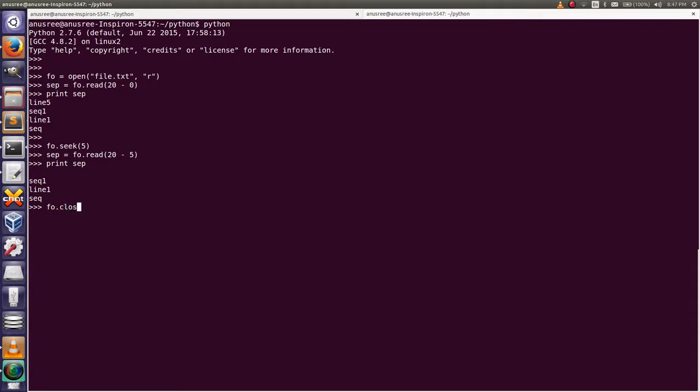In this way we can read a specific part of the file. Thank you.